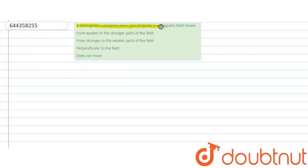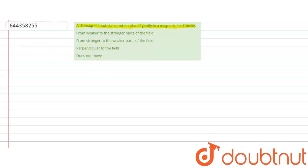...weaker to the stronger parts of the field, stronger to the weaker part of the field, perpendicular to the field, does not move. Let's explain.